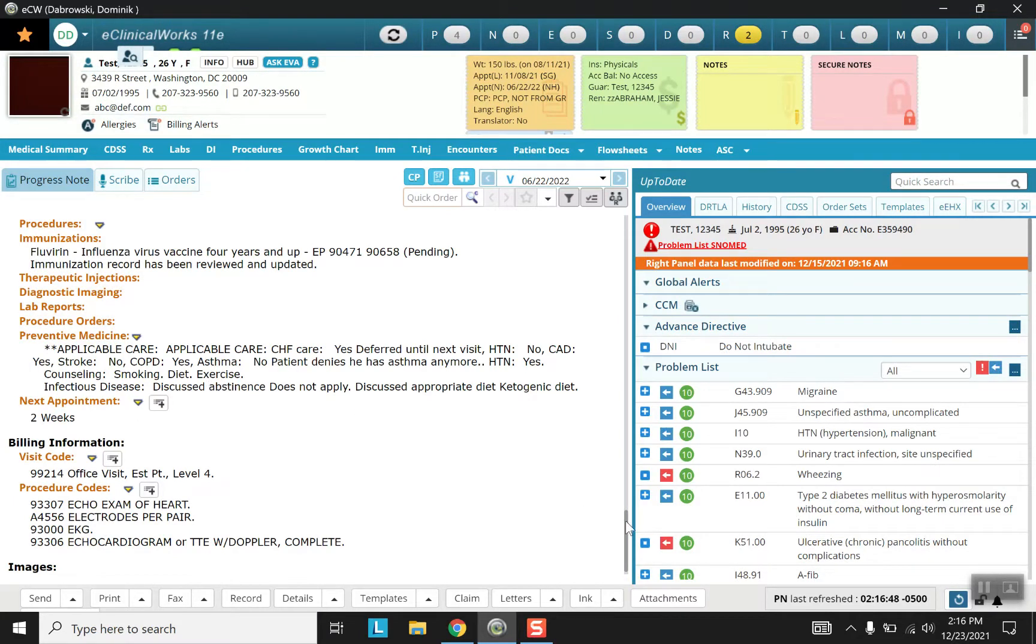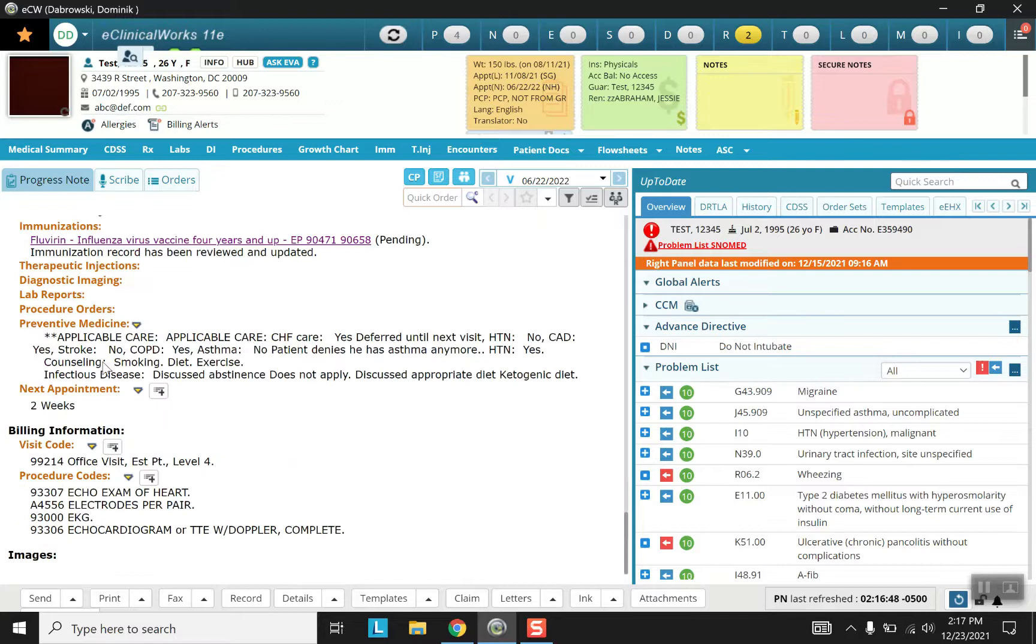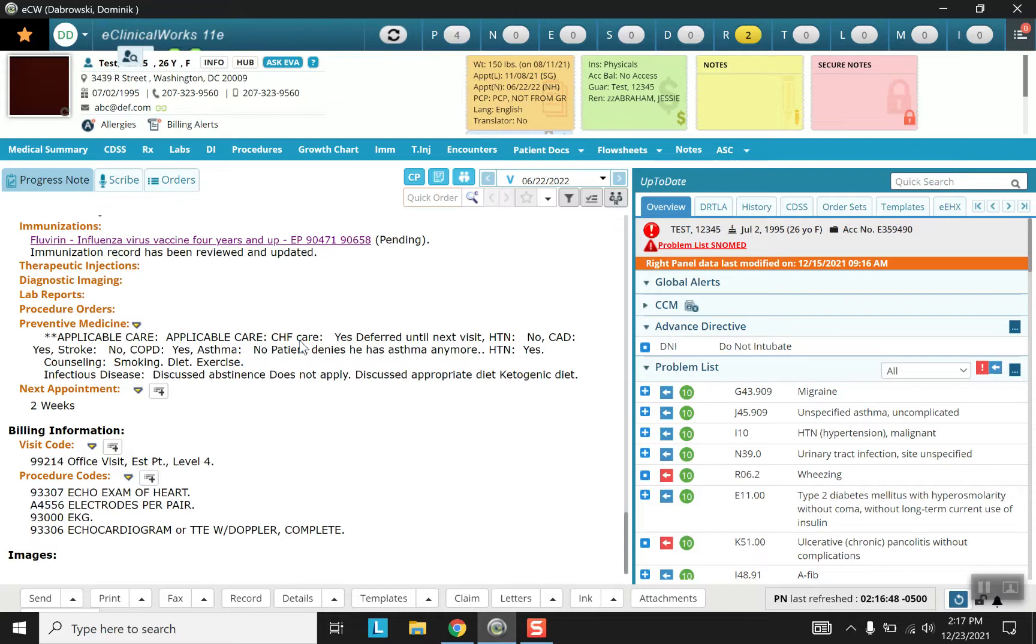And unfortunately unlike some of our other templates it doesn't have this nice purple highlighting as it does here. So for whatever reason the preventive medicine section uses all black text. So that's just something to keep in mind.